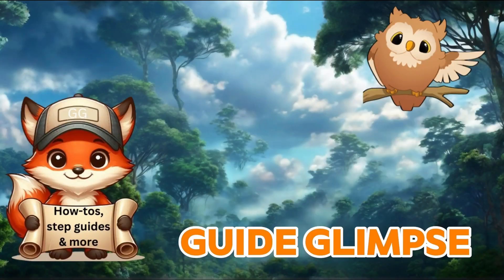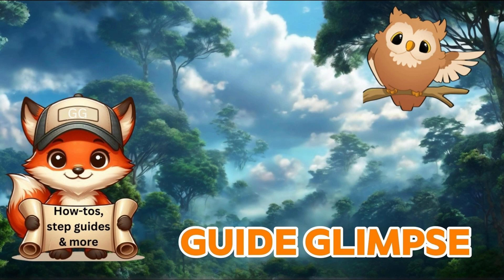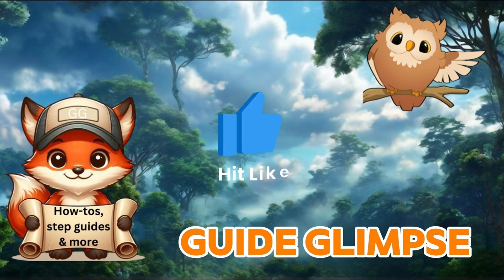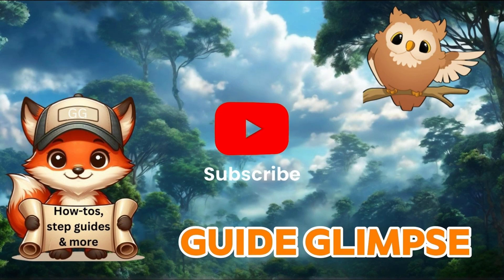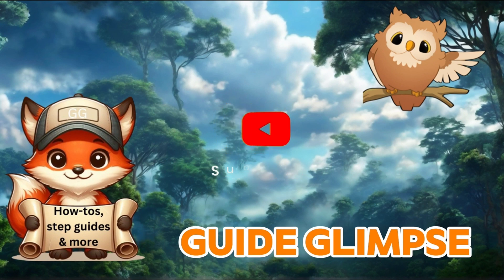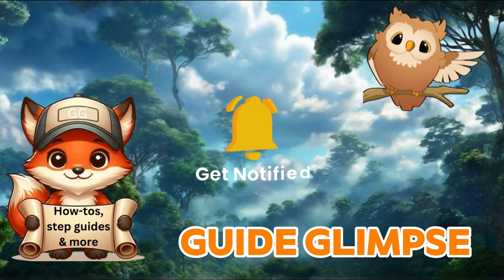Once again, thank you for watching. This has been Guide Glimpse. Don't forget to like, share, and subscribe for more how-to videos. Thank you so much.